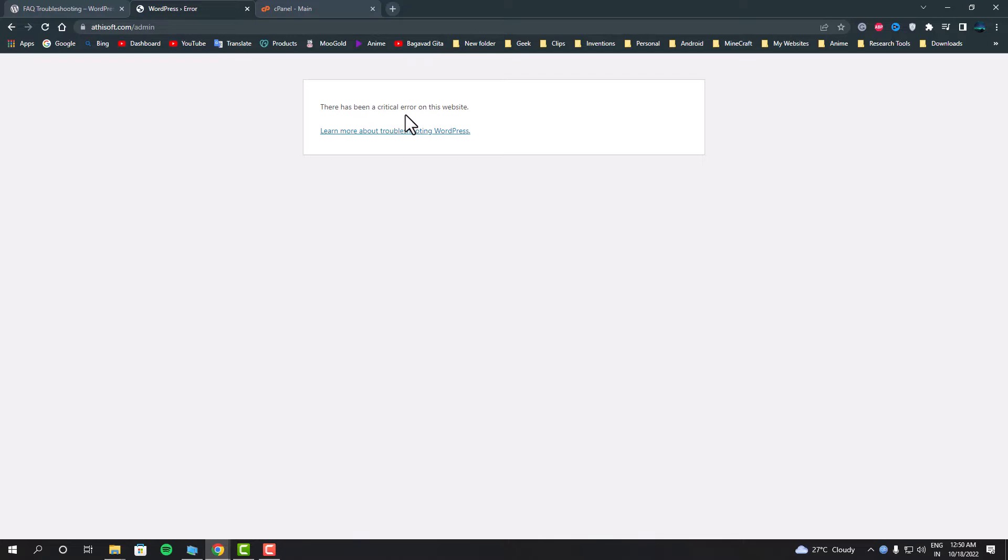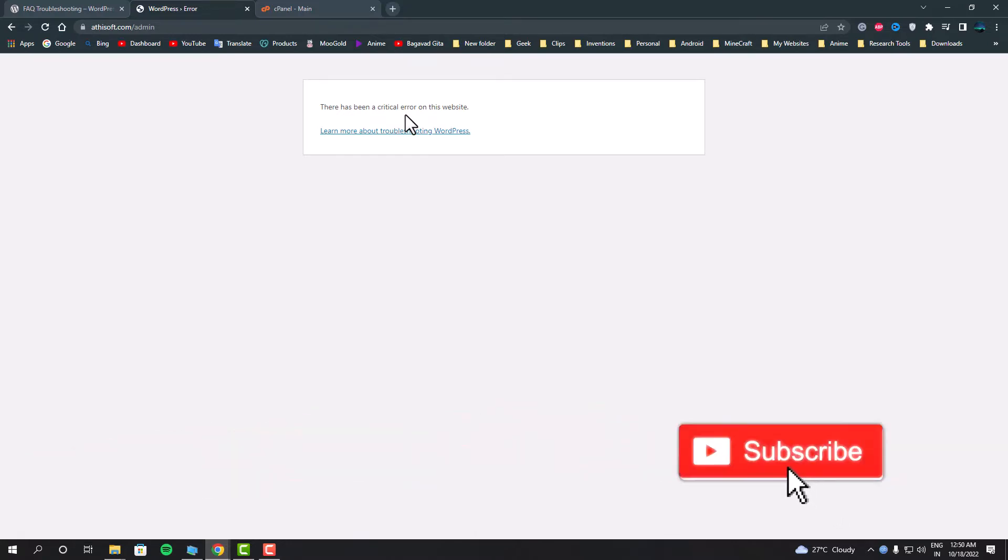I think it happened because WordPress automatically updated my version. I have installed some old version plugins and some of the plugins are not even getting any recent updates, so what happened was there has been a mismatch of the versions and compatibility issues which resulted in this error.